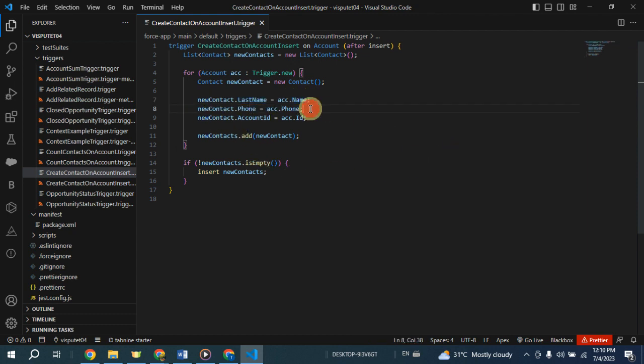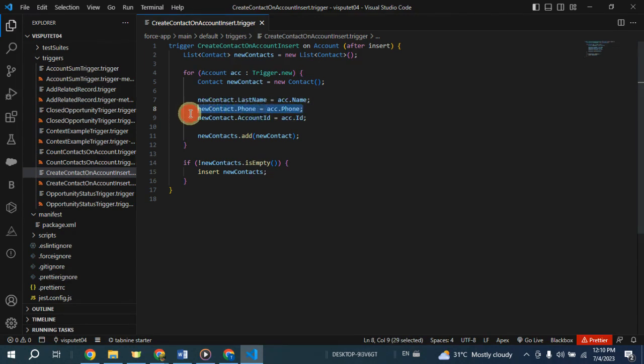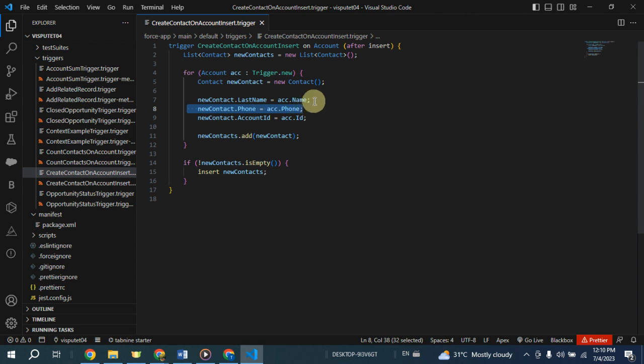The new contact phone is set to the phone number of the inserted account. This assumes that the account's phone number should also be the phone number of the associated contact.